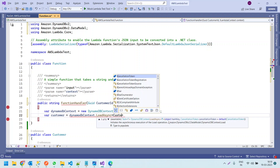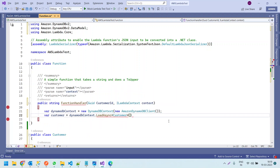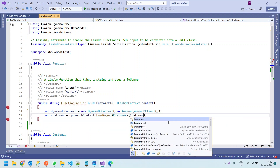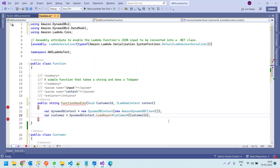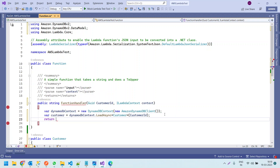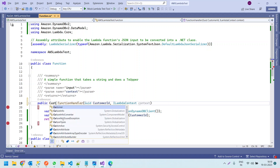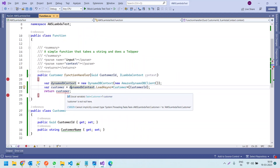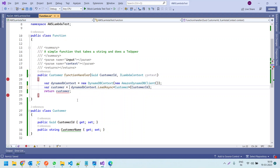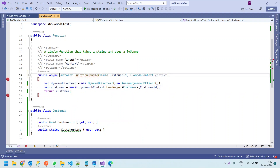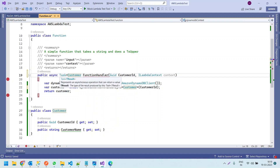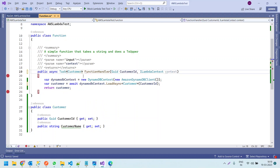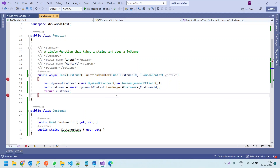We change the return type to Customer. There is an error — cannot implicitly convert — because we used LoadAsync, so we need to add the await keyword. Async was automatically added to the method signature. We also change the return type to Task of Customer. Now all errors are gone. Let us run the code.